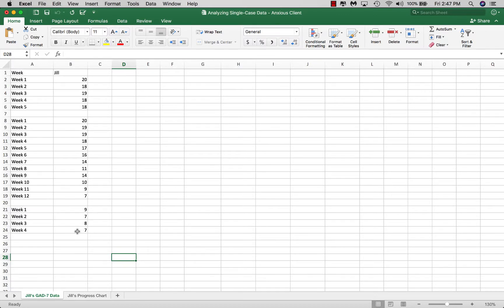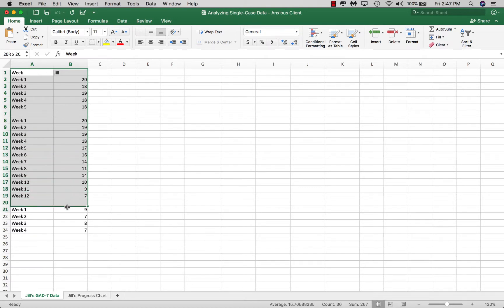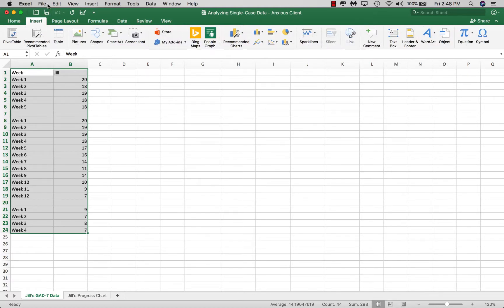In Excel there are a hundred ways to get things done — we'll give you one straightforward approach. The first thing to do is highlight the data you're interested in graphing. Grab columns A and B by clicking and holding to select that data array. Then go to the Insert tab — remember this is called a tab and the area below is called a ribbon.